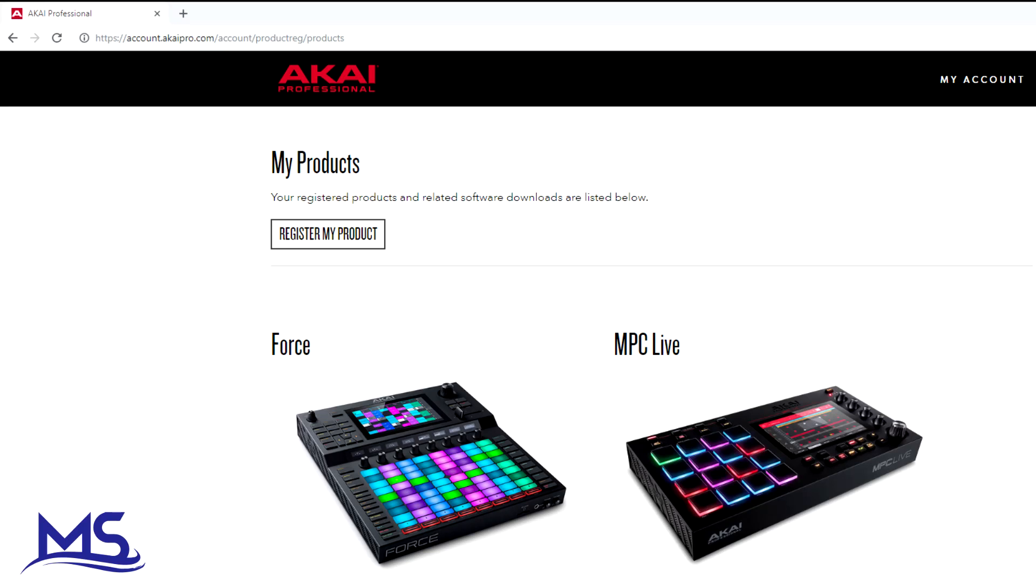What's going on everybody, in this video I'm going to show you how to reinstall your expansion packs that come with the MPC Live. Some people actually delete these to make room for their own stuff and then decide they want them later, so this is going to show you how you can get them back.